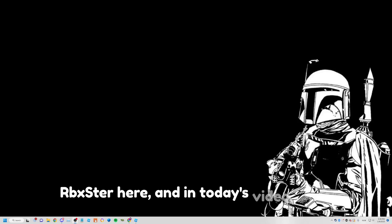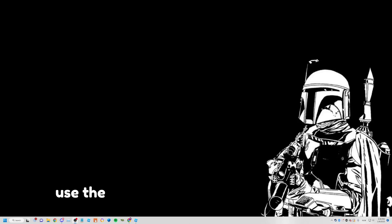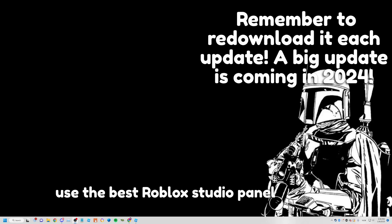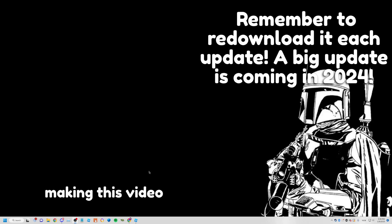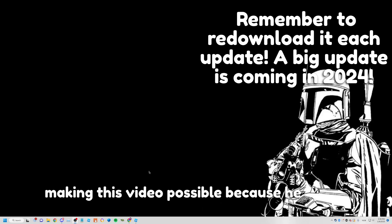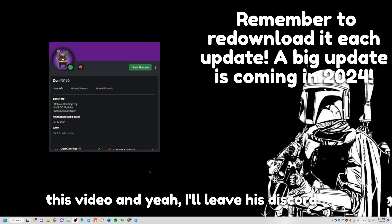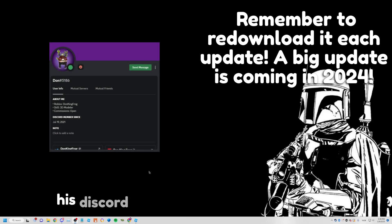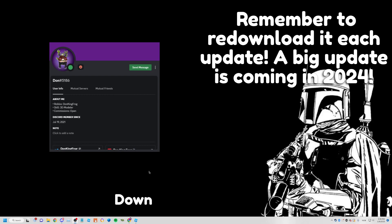What's up guys, welcome back. In today's video I'll be showing you how to use the best Roblox Studio admin panel ever made. Thank you to Don for making this video possible — he let me do this video. I'll leave his Discord, his Discord server, and his Roblox profile down in the description.